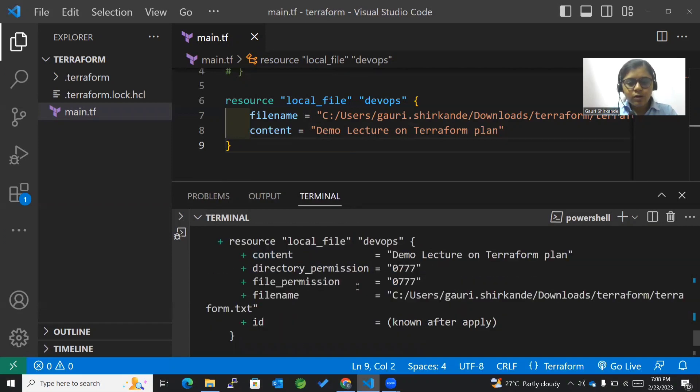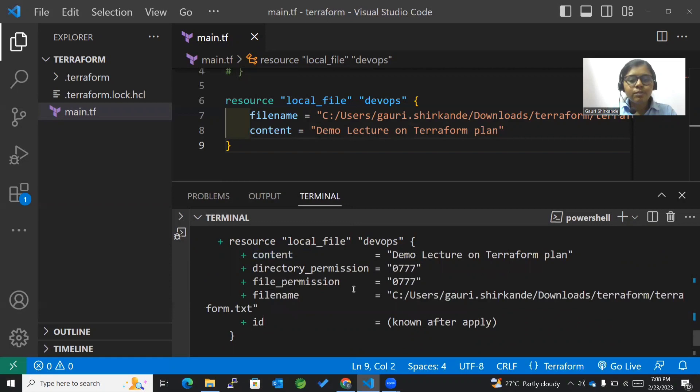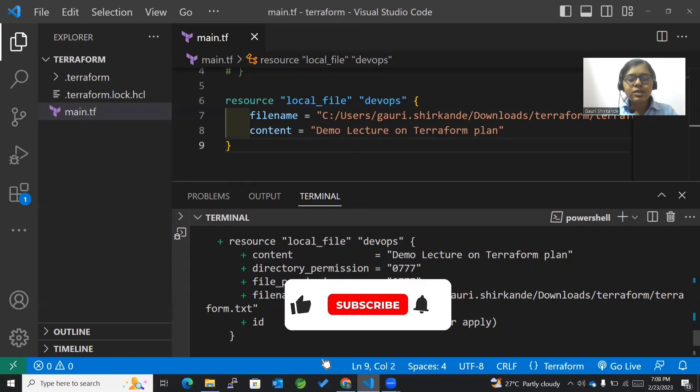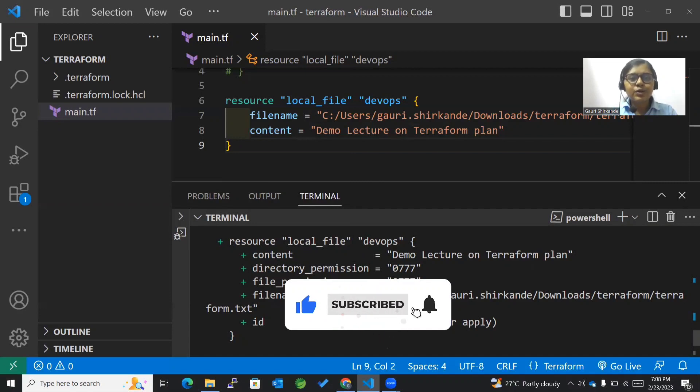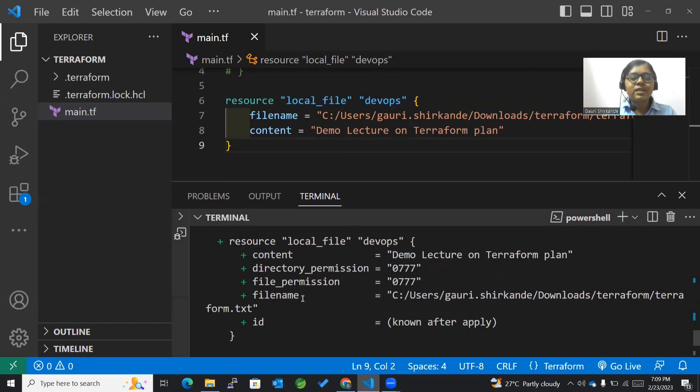This is what we do with the terraform plan command. Hope you found this video helpful. Please like, share, and subscribe to my channel if you found the videos helpful. Also, don't forget to press that bell icon for the latest updates. Thank you so much and have a nice day.